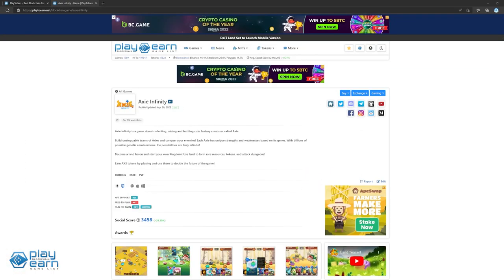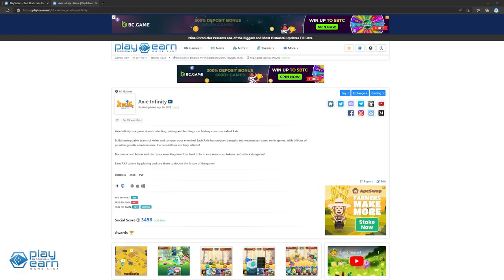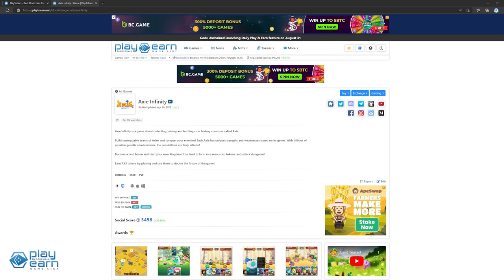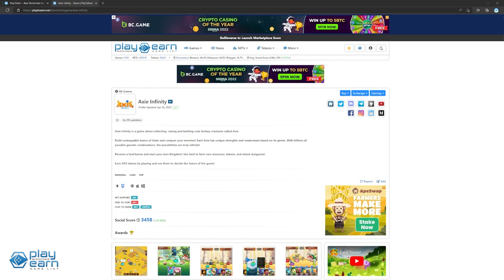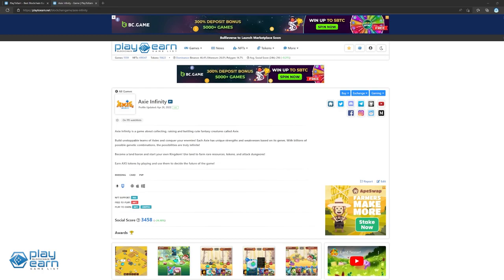To start off our list, we have Axie Infinity. Axie Infinity is a PvP card battling game built on Ethereum and their own network called Ronin. In Axie Infinity, players collect creatures called Axies, raise and breed them, form teams of Axies, and fight it out with other players for chance and rewards.